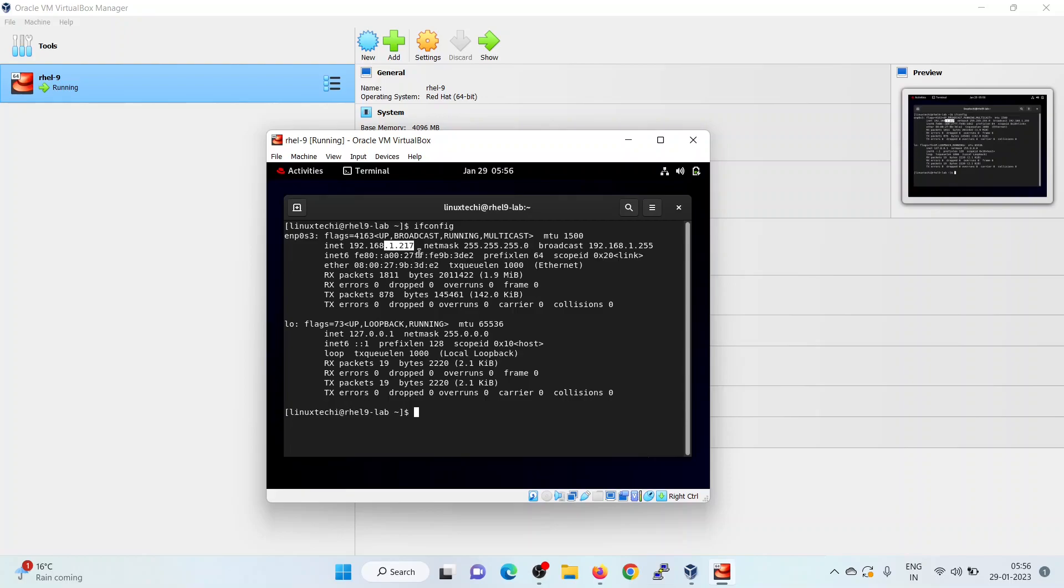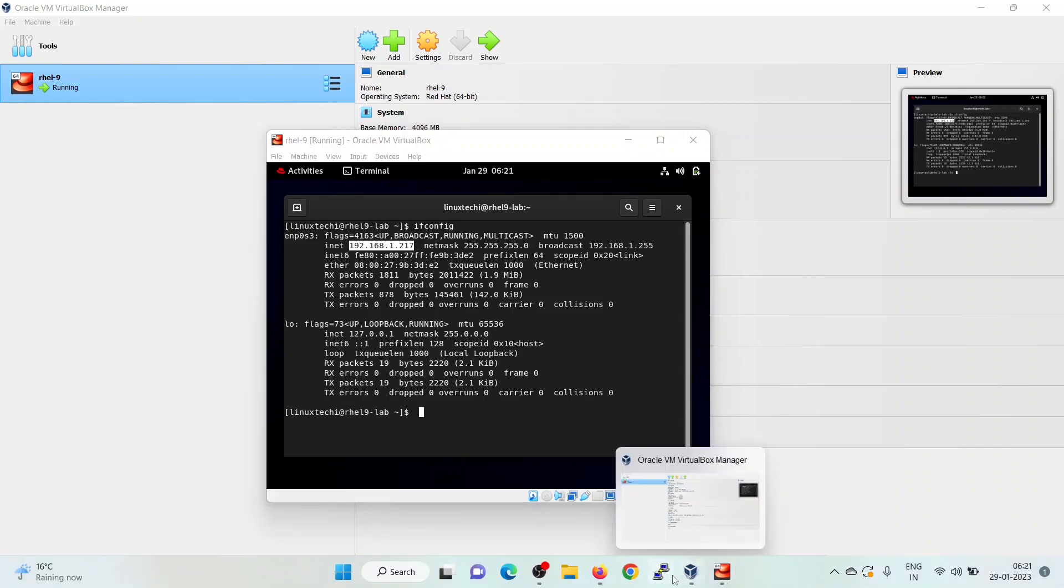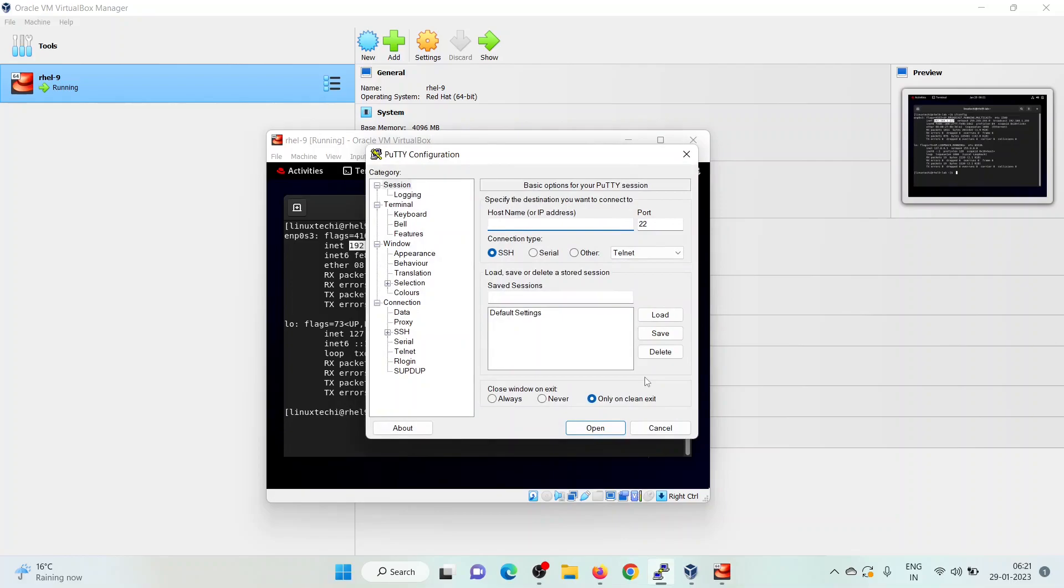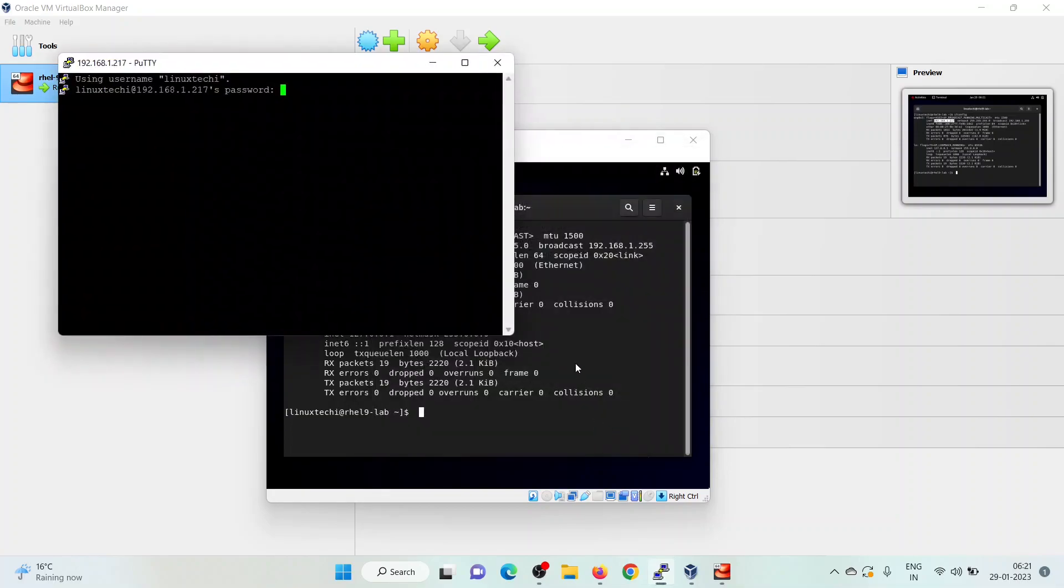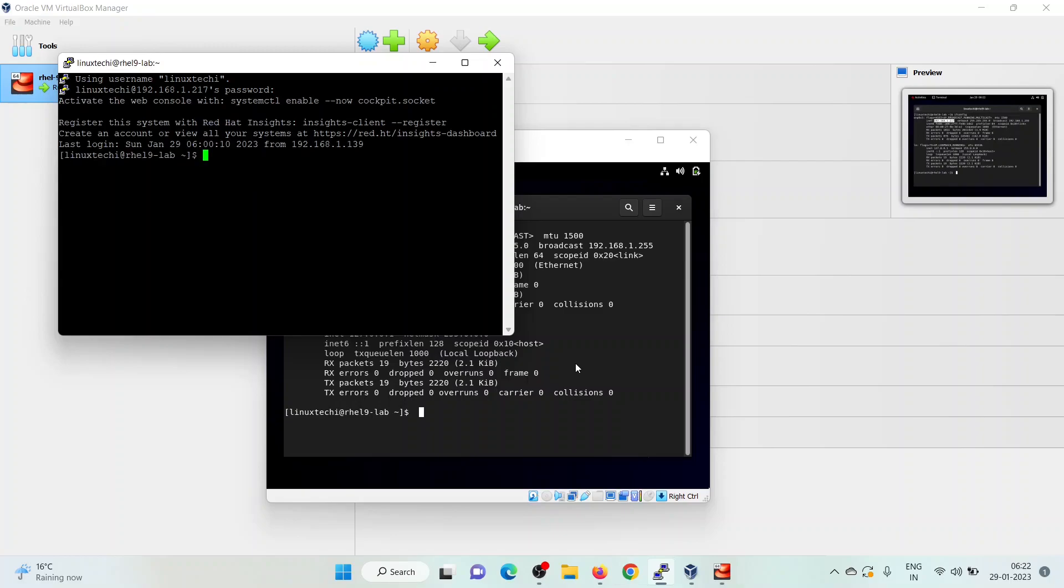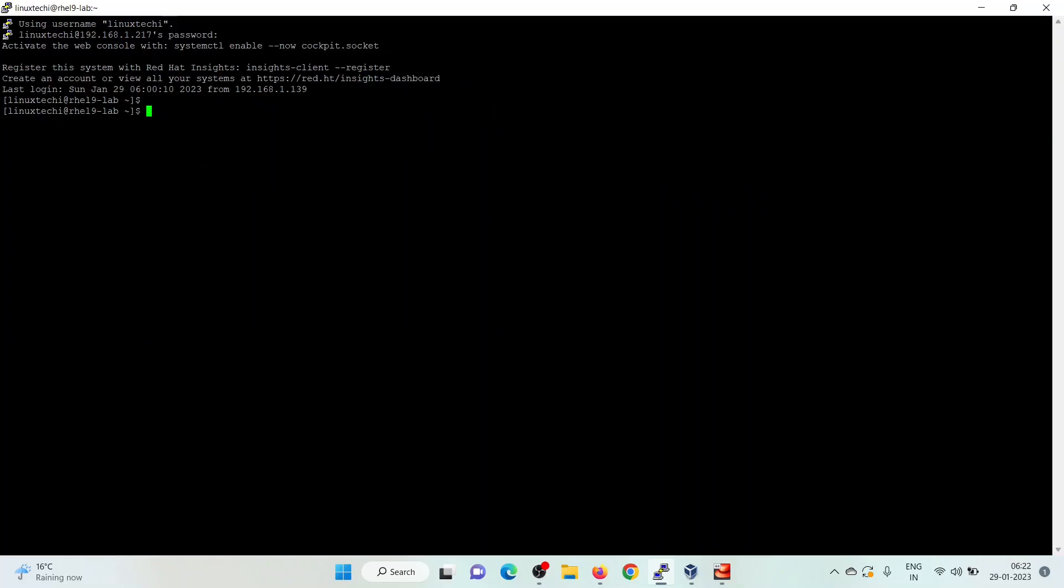Now, if you want to access this machine from the outside, you can use PuTTY. Start the PuTTY. Specify the username as linux techie at the IP address of your RHEL 9 machine, 1.17. Click on open. Specify the linux techie password.